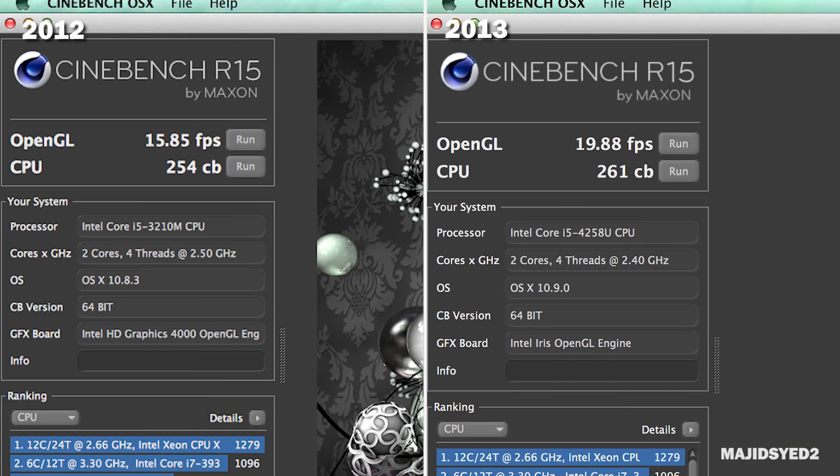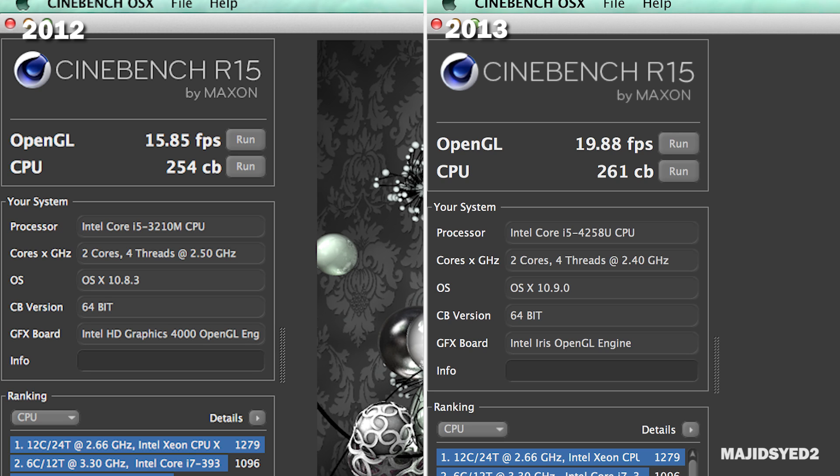Looking at the OpenGL graphics benchmarks on Cinebench, we're getting about 15.85 frames per second versus 19.88 frames per second on the 2013 MacBook Pro. So the Intel Iris is definitely doing something to get the higher frame rate and definitely good performance. On the CPU side there's not that much of a difference surprisingly. This 2012 version, which is the lowest baseline version of the i5, is getting about 254 and the Haswell CPU in our 2013 MacBook Pro scored about 261. So not a big difference in terms of CPU performance in both these computers.